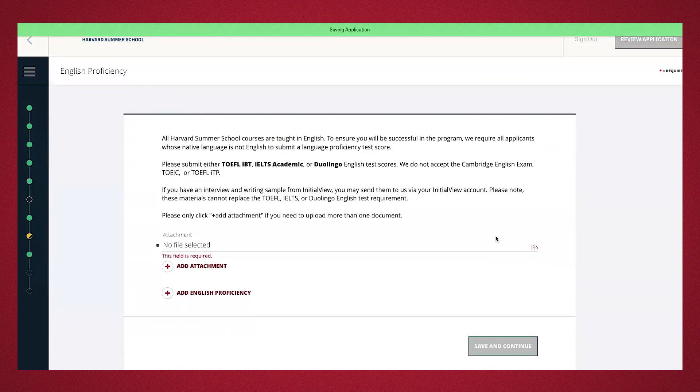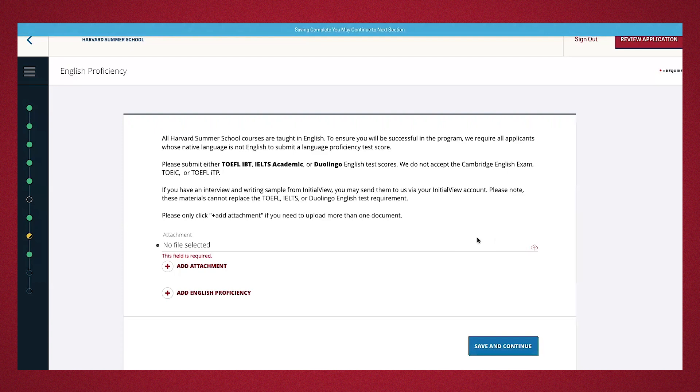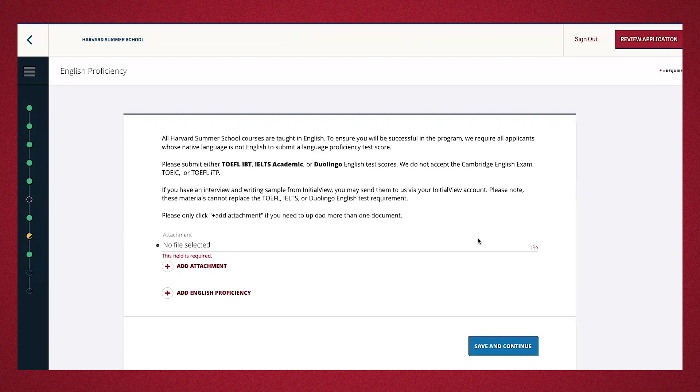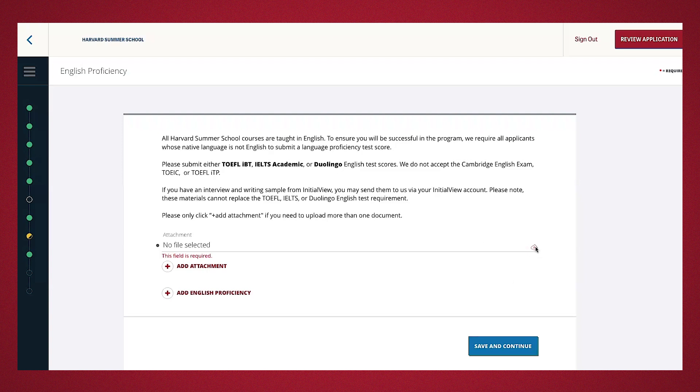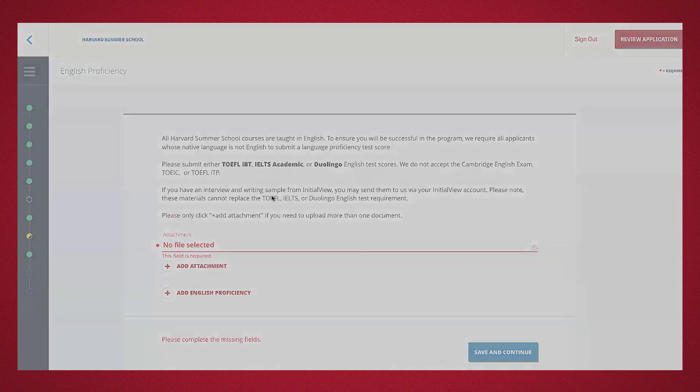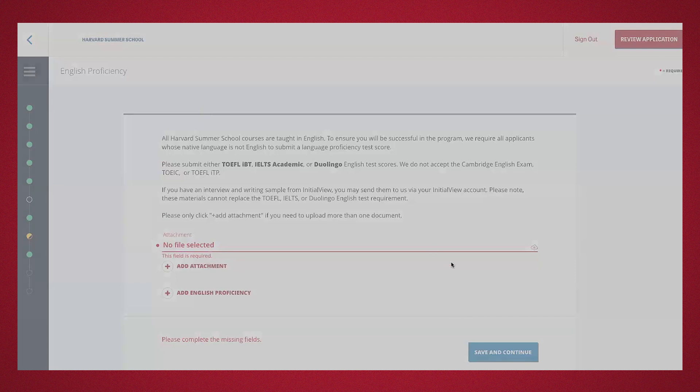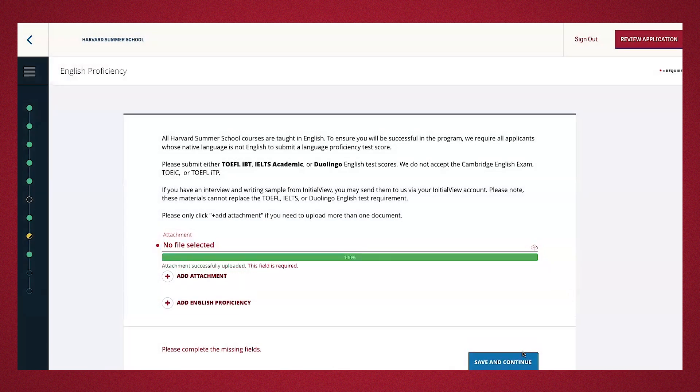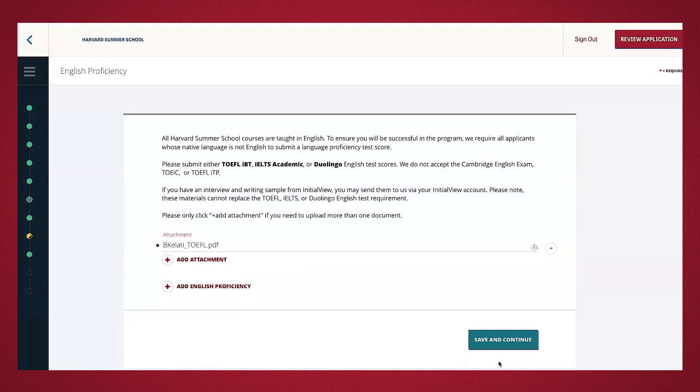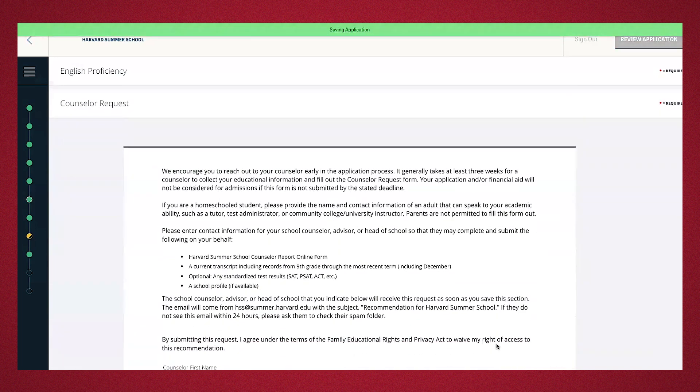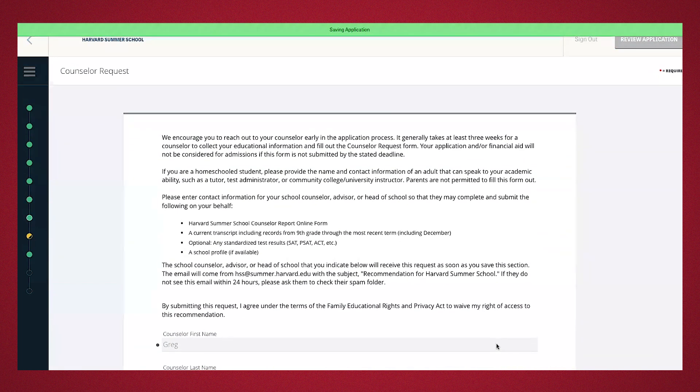Because we selected our native language that was not English above, this is where you'll attach your TOEFL, ISLITS, academic, or Duolingo English test scores. Make sure your attachment is clearly visible and provides your complete results. I'm going to go ahead and upload my TOEFL. Save and continue.